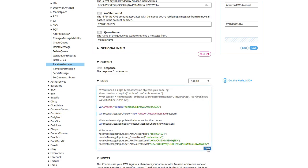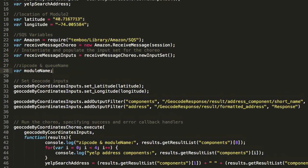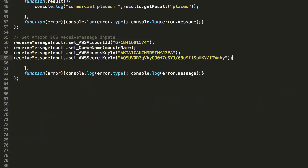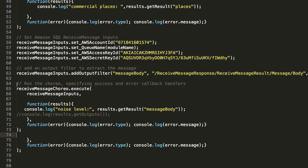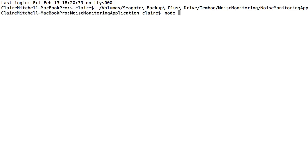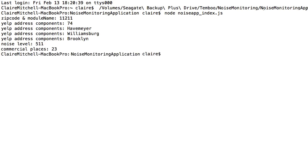Don't forget to replace the placeholder inputs with the string variables that you've set up to contain the zip code and address returned by the Google geocoding choreo. Run your Node.js script in the terminal window and see the results. Now that you have all the data, you can figure out how you'd like to display it in your web page.